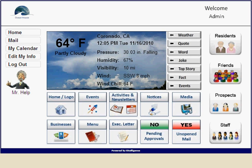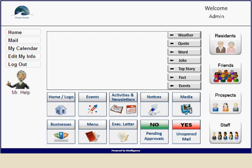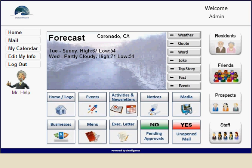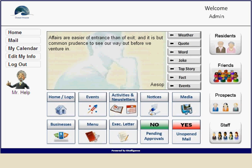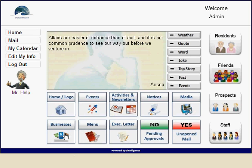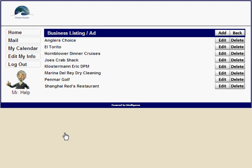The business section is visible to independent residents, residents of the resident group, family and friends, and prospects. We'll select 'Business' and here's a list of all the businesses currently in the system. I'll show you how to add another business by selecting 'Add.'